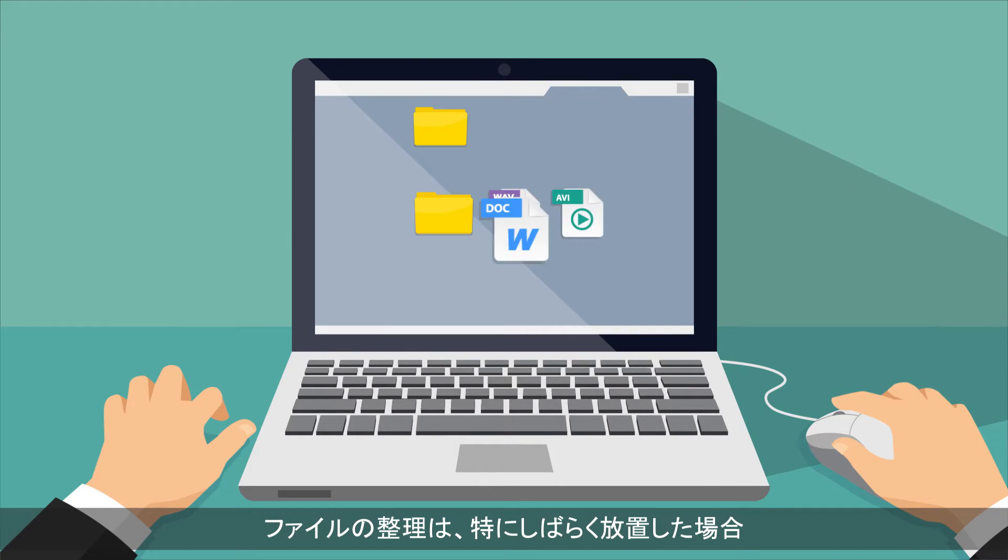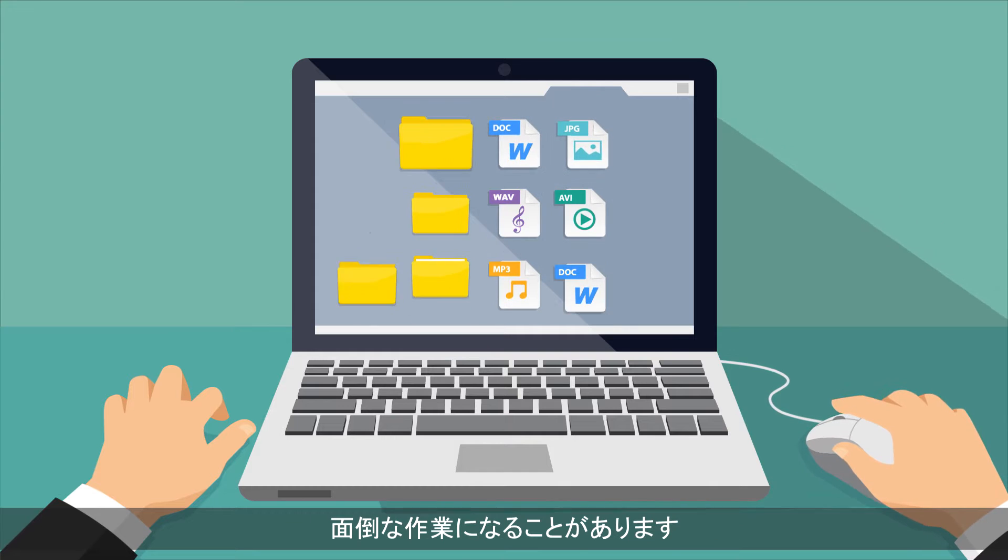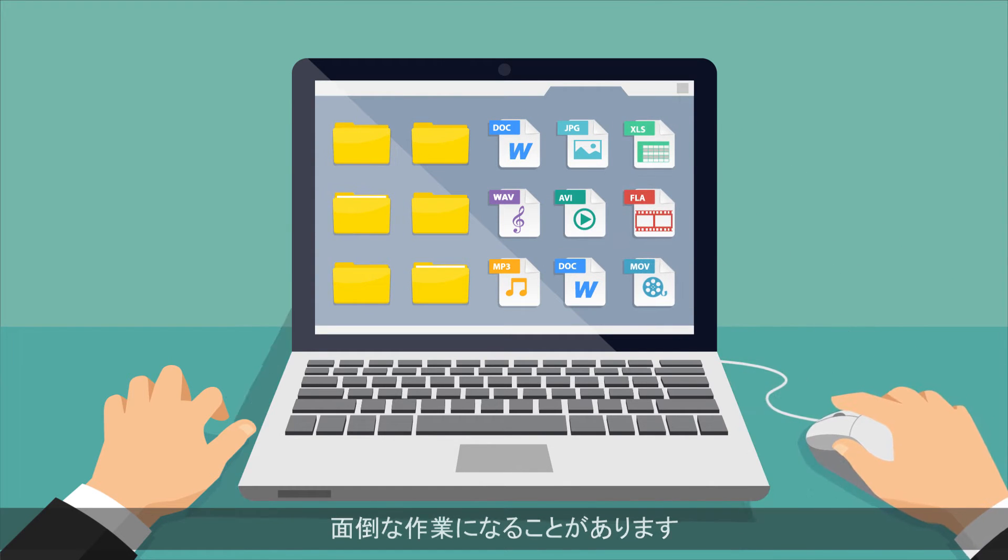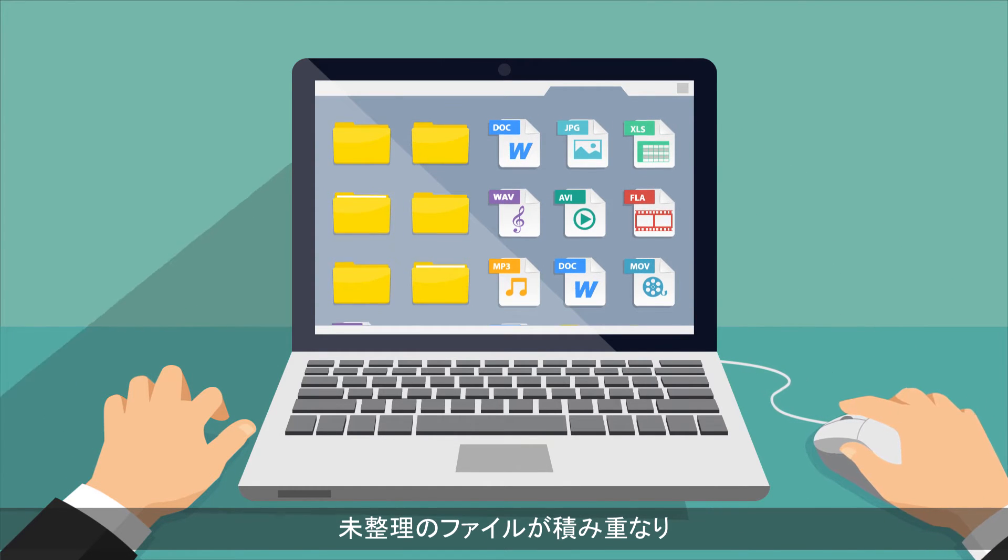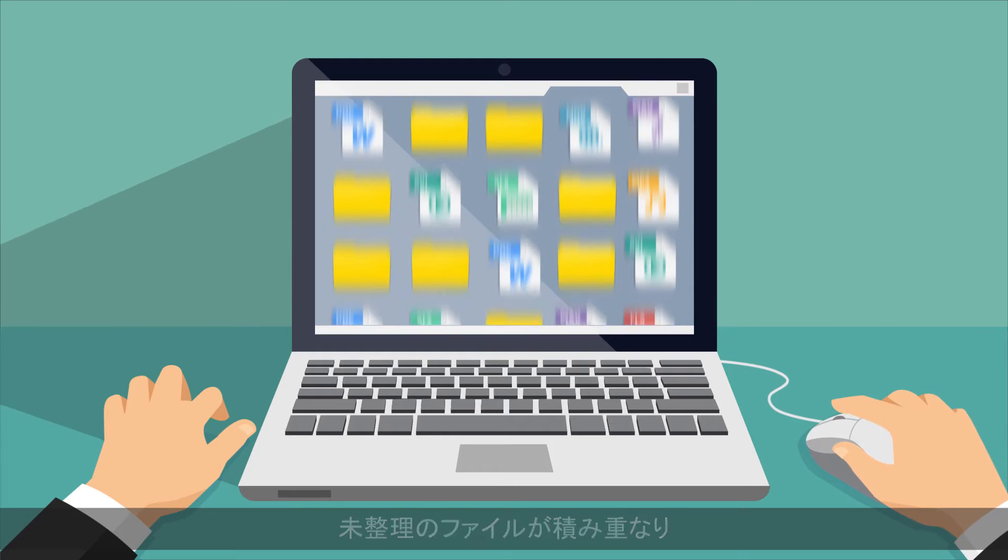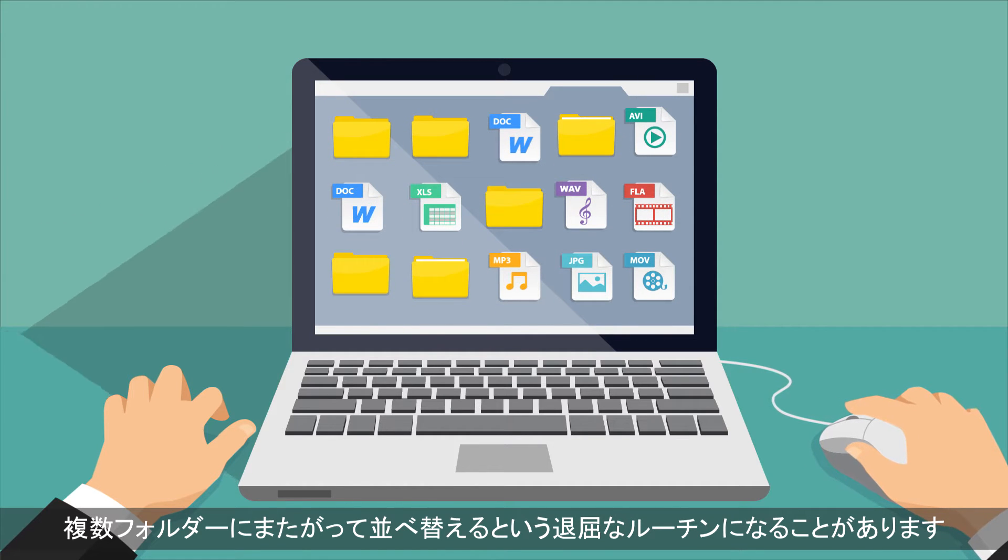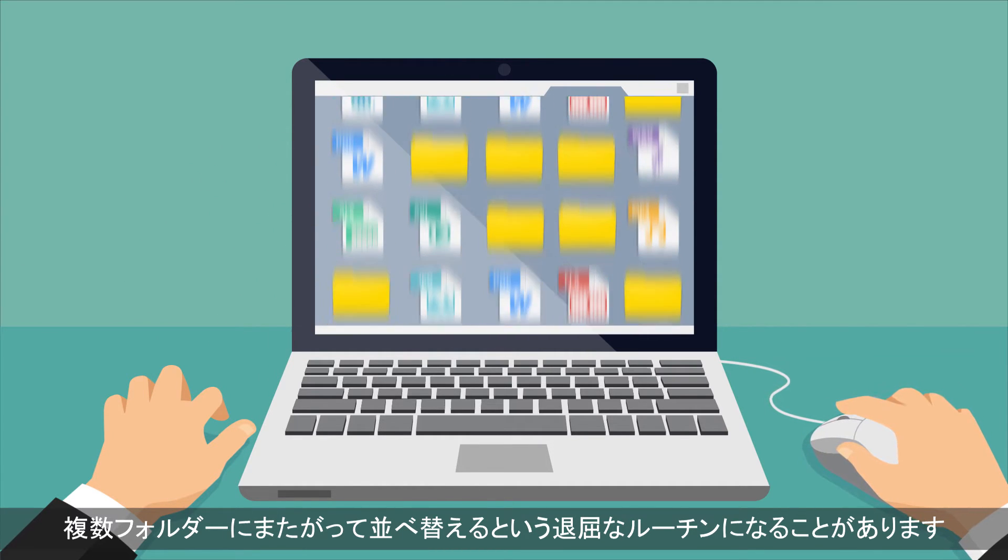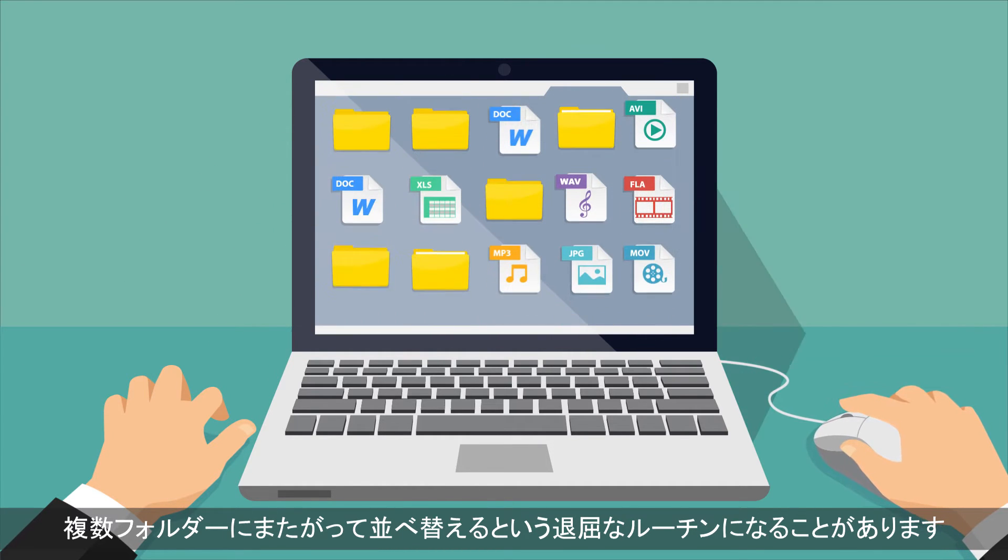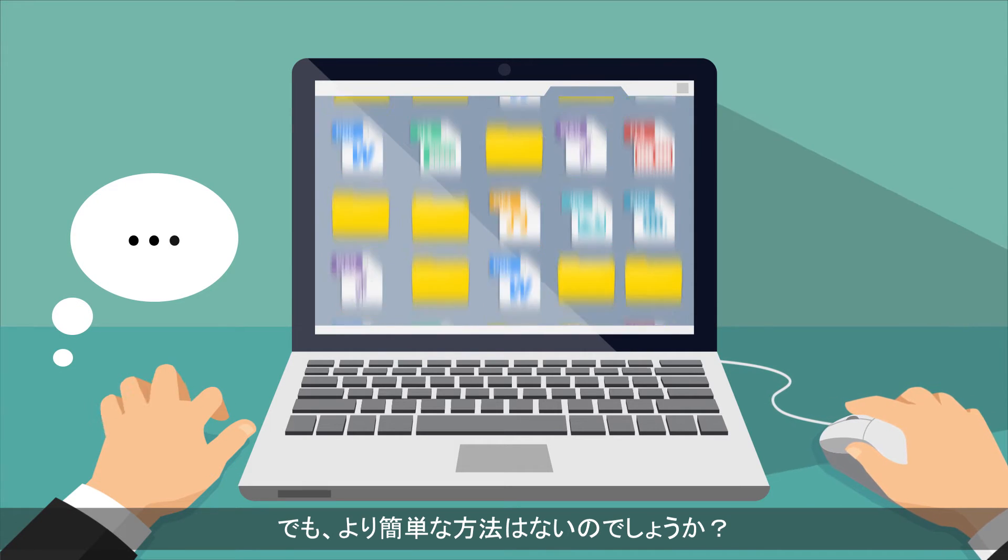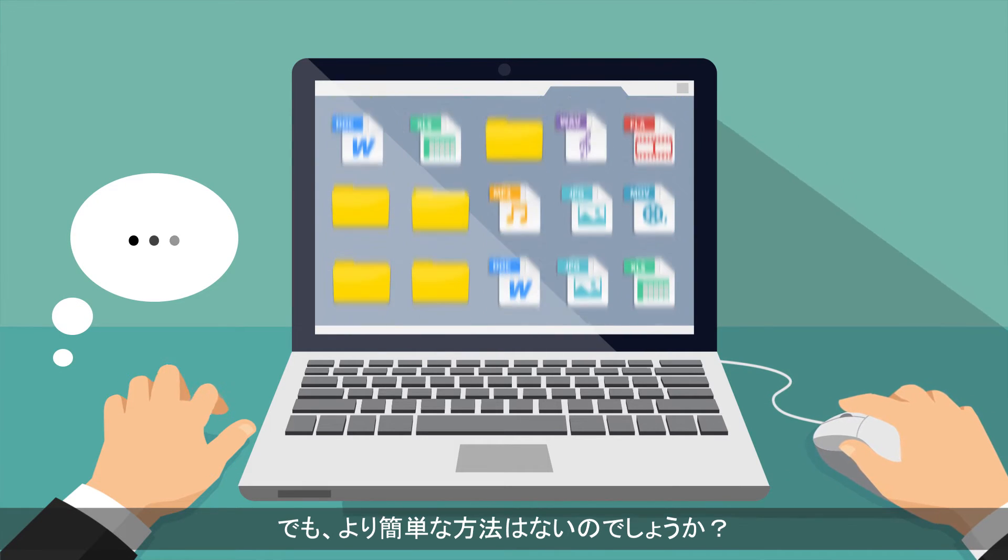Organizing files can be a hassle, especially if you haven't done it in a while. As these unorganized files pile up, it can become a boring routine to sort them out across multiple folders. But isn't there an easier way?